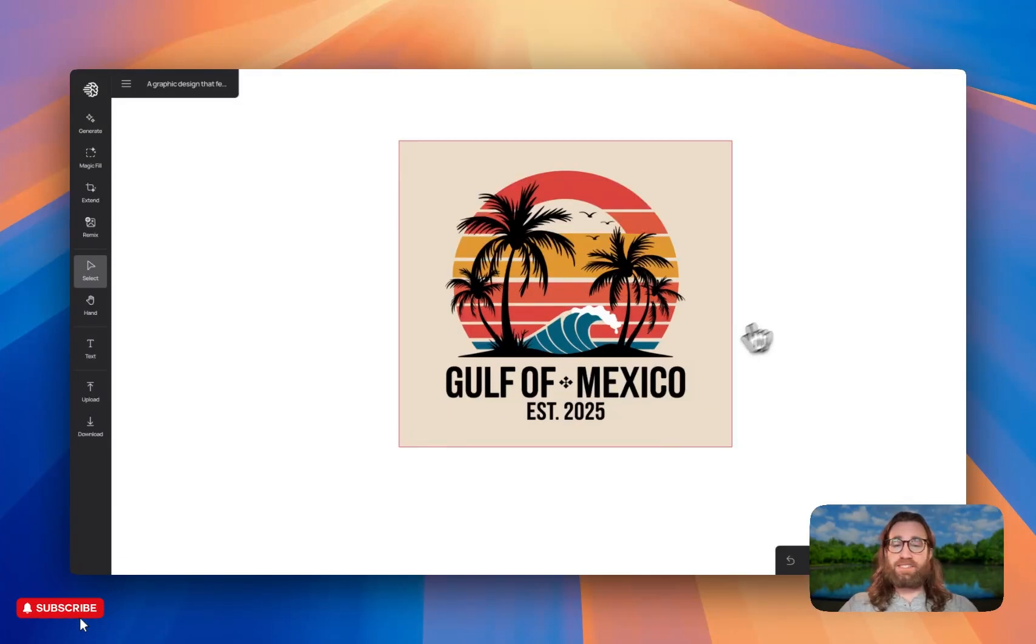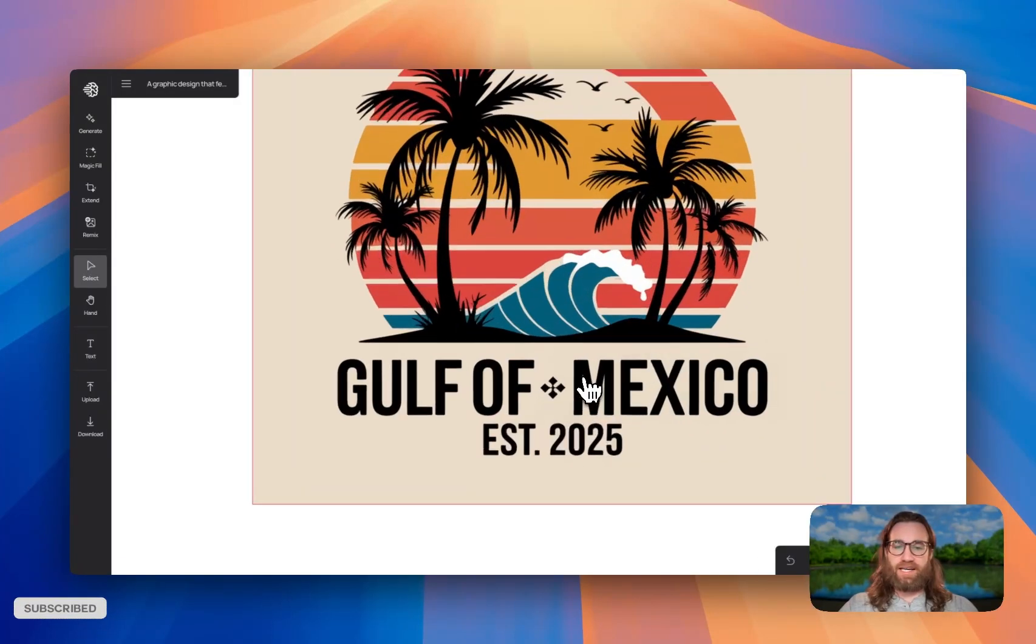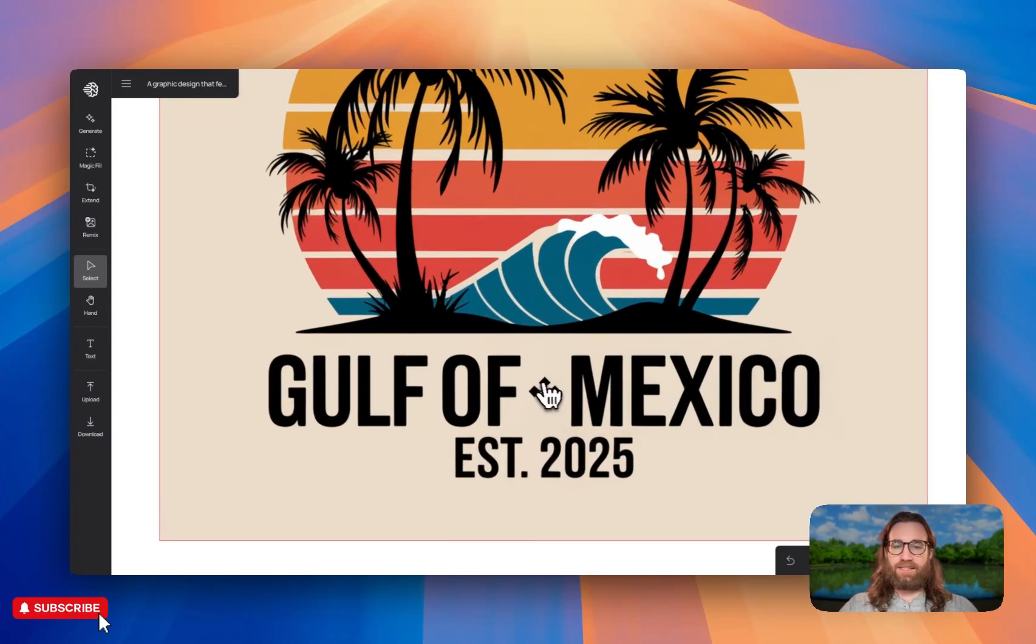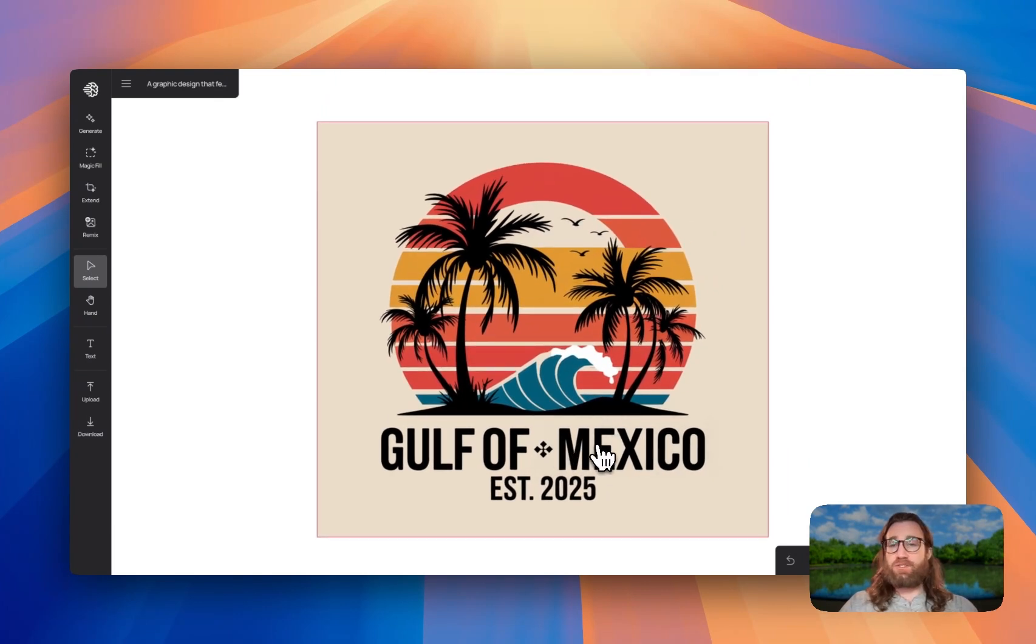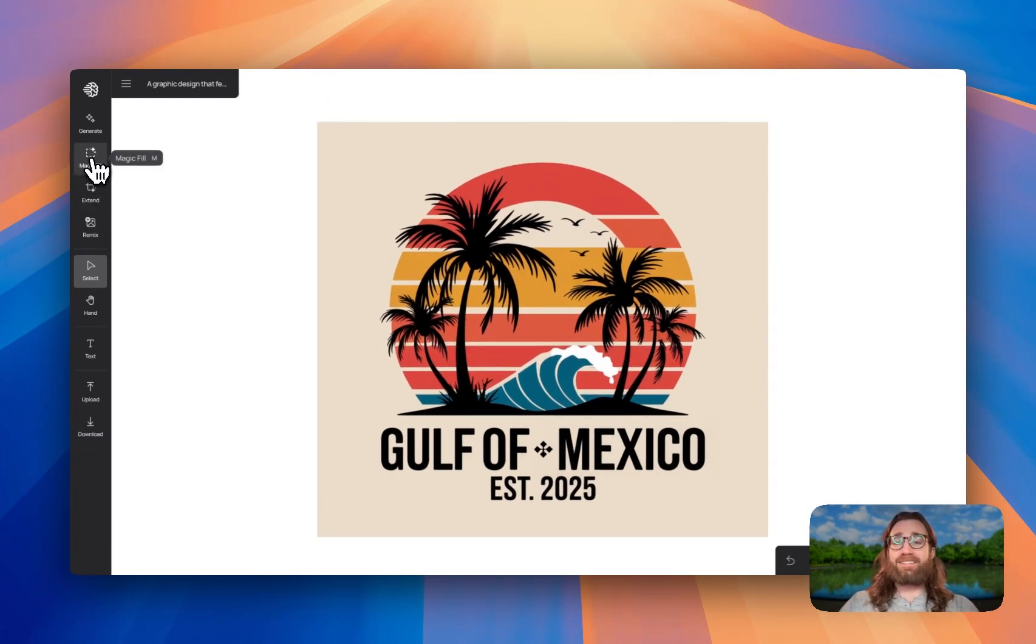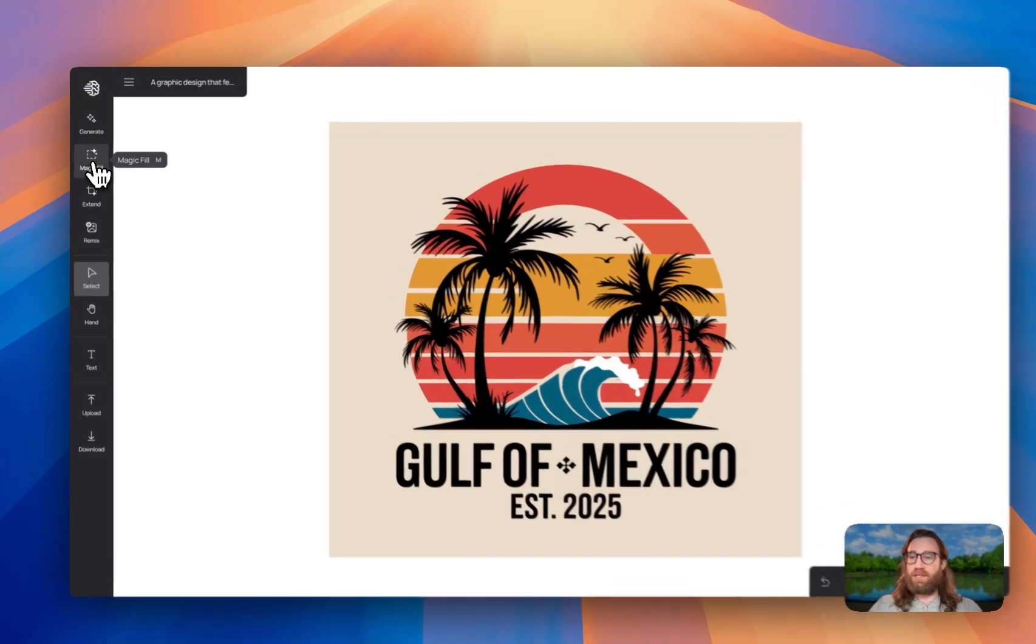So all we're going to say is the text. And then in quotes, we're going to put the text that we want. So in this case, we're going to say Mexico, hit magic fill, and then it's going to actually change this design. Okay, so you can see it changed the text. It also added in some sort of element here. But honestly, it looks pretty good. So you can change any sort of text. You can also add text that didn't exist before.